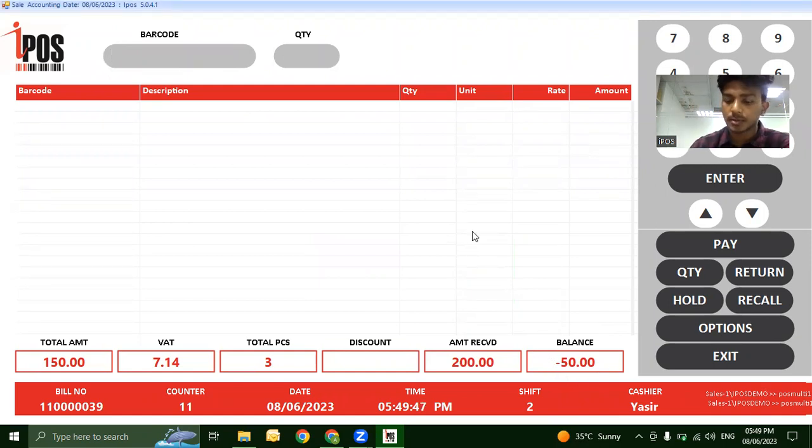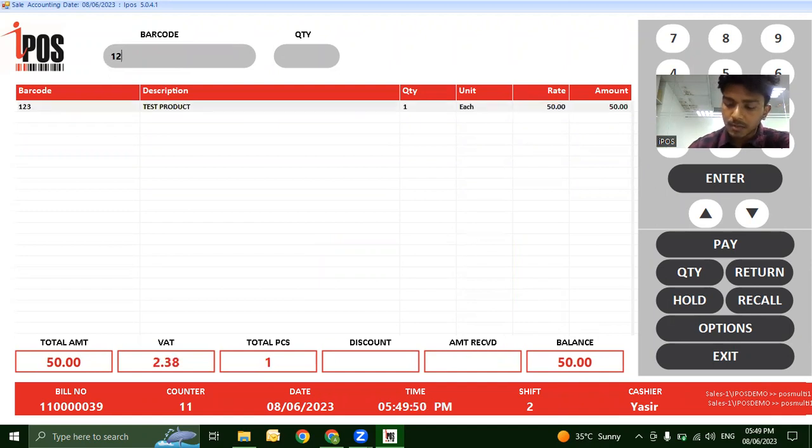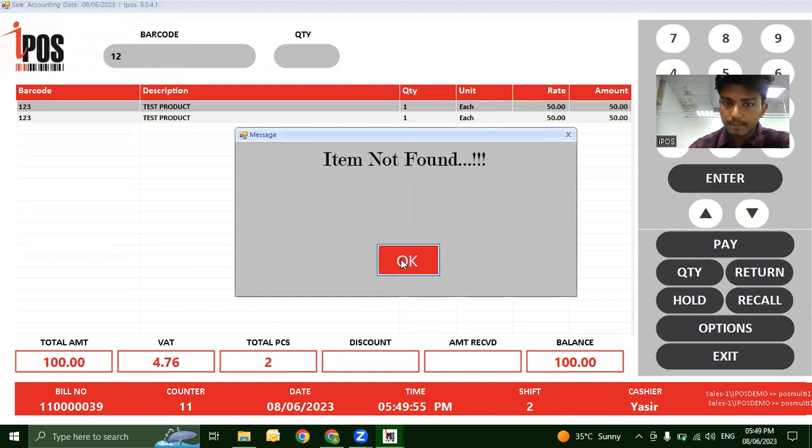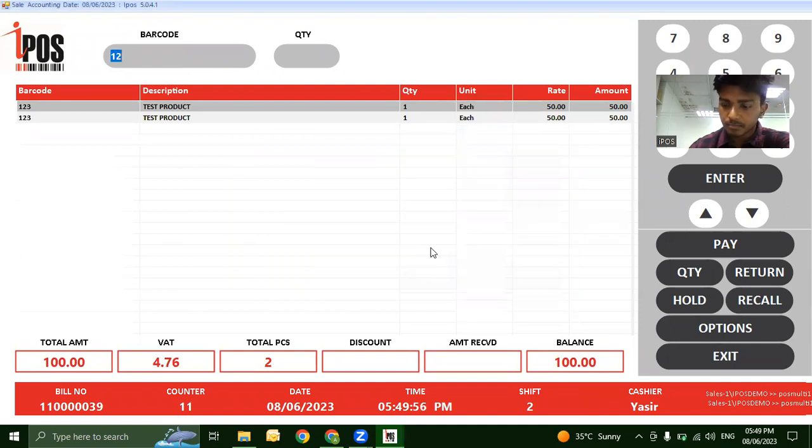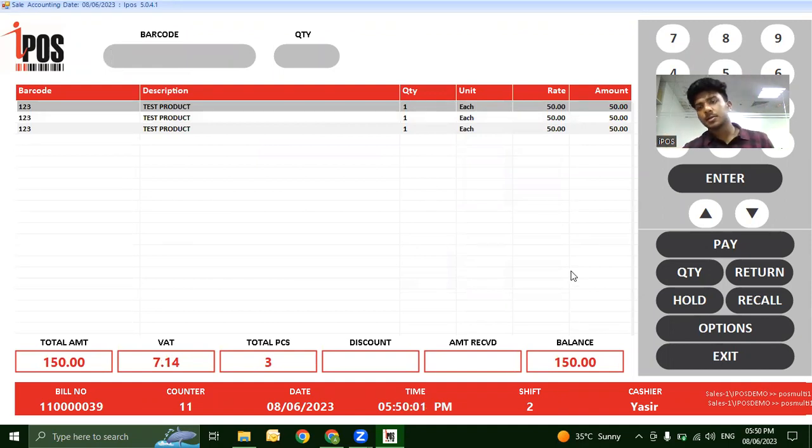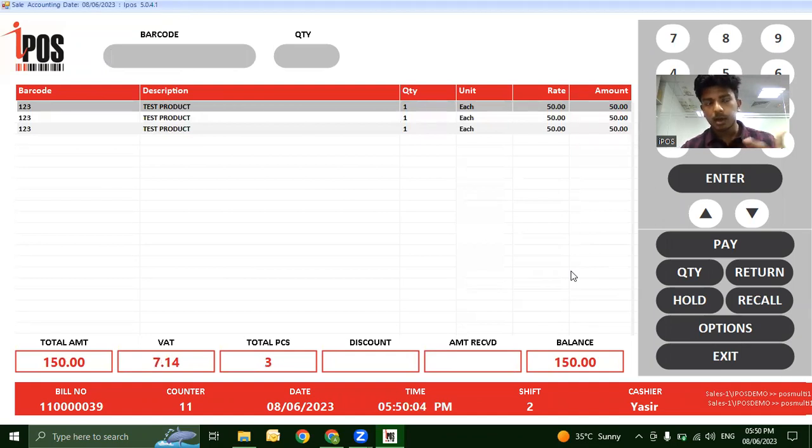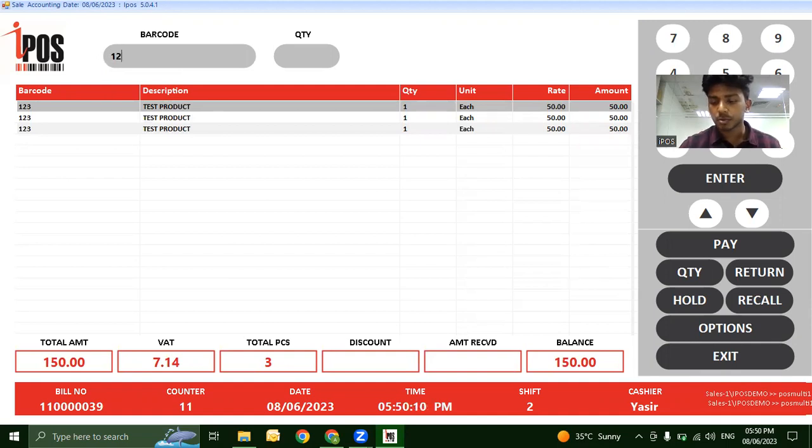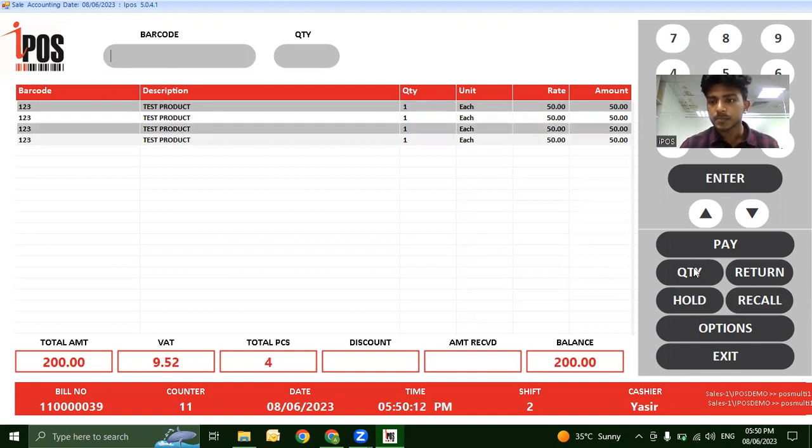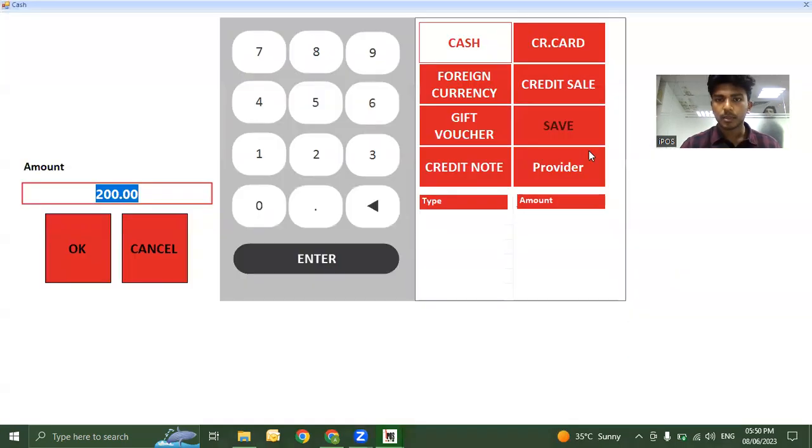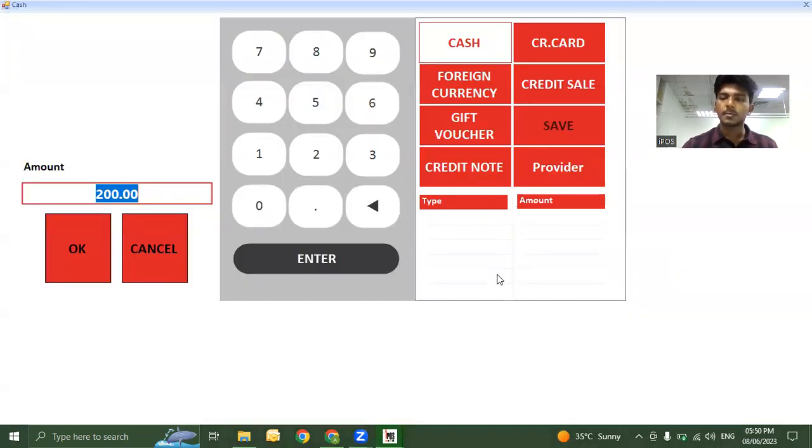In another example, if the customer wants to pay half by cash and half by credit card - let's say the bill is 200 dirhams - they offer 100 dirhams by cash. Record that 100 dirhams cash payment first.